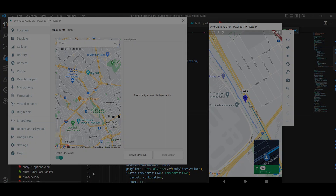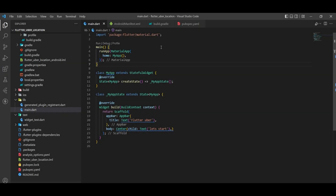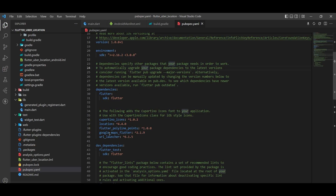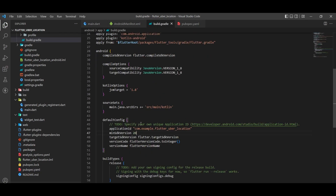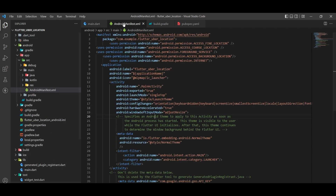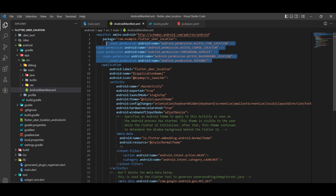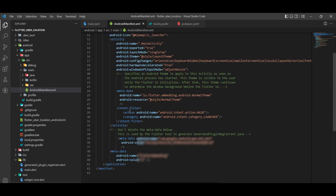Before we start, you have to add the required packages: URL Launcher, Google Maps, Polyline, and Location. Then you have to come to the build.gradle and change the minimum SDK to 20. Coming to the Android manifest, add these permissions into your application, and also add the Google Maps API key according to your platform, whether it's iOS or Android. I have already shown this in the live location tracker tutorial.